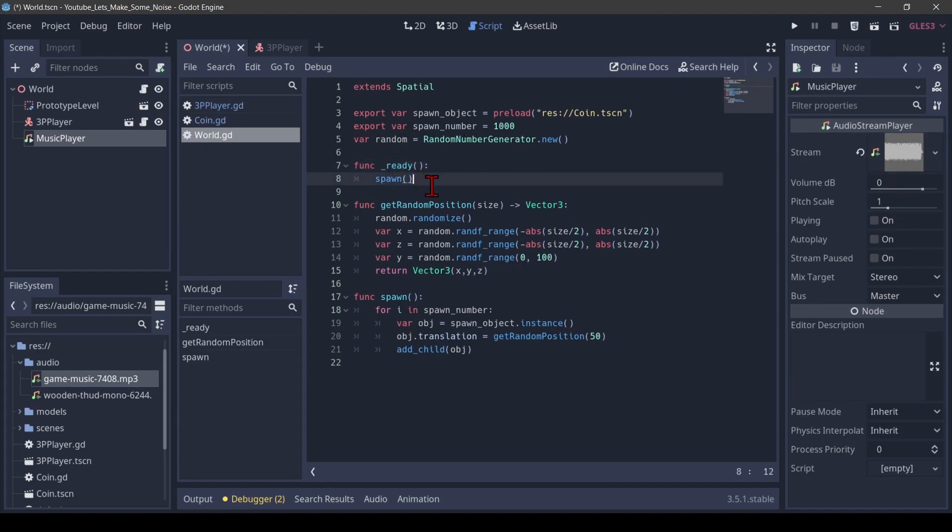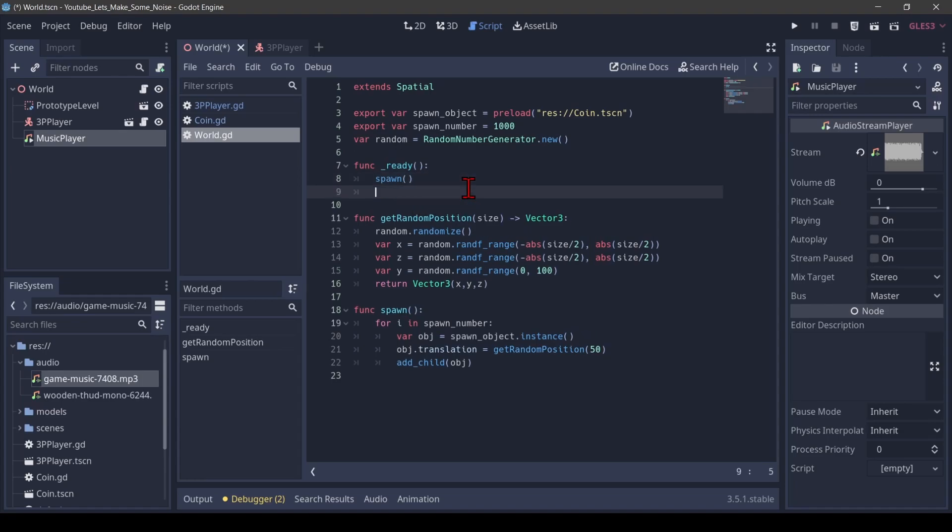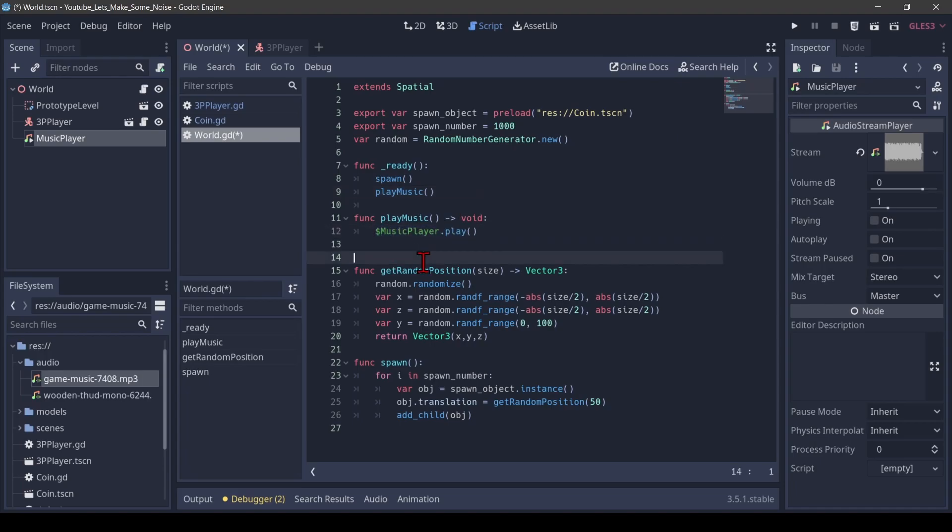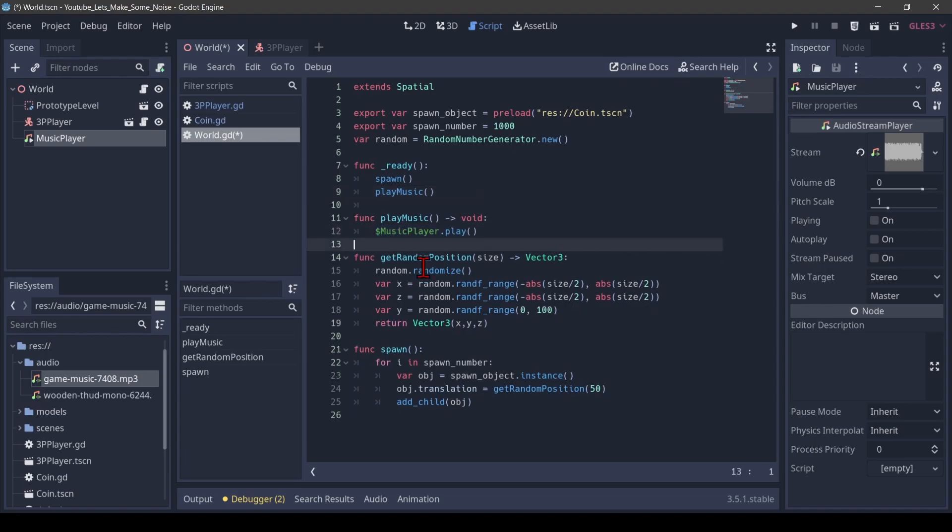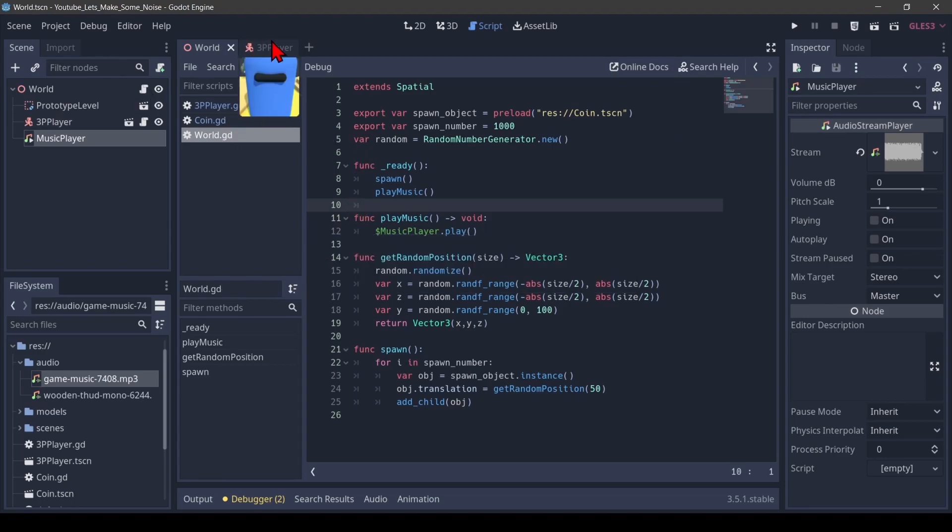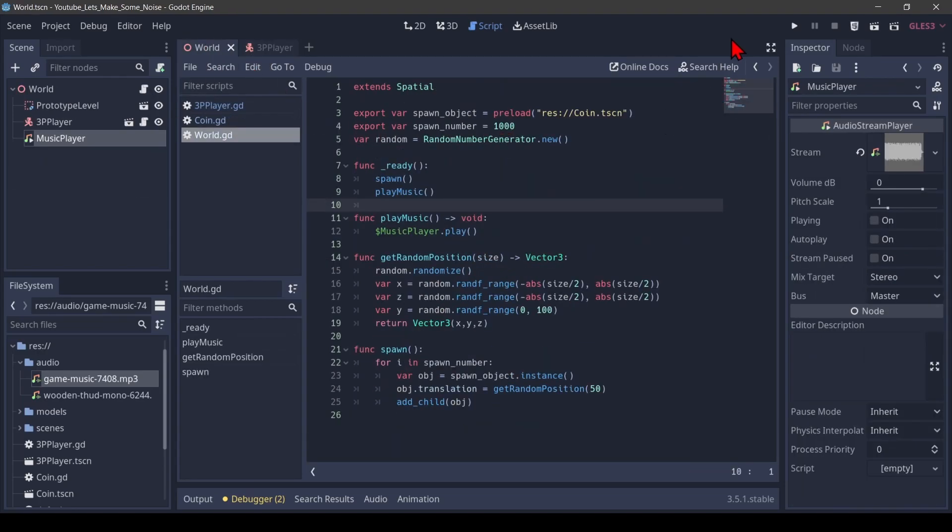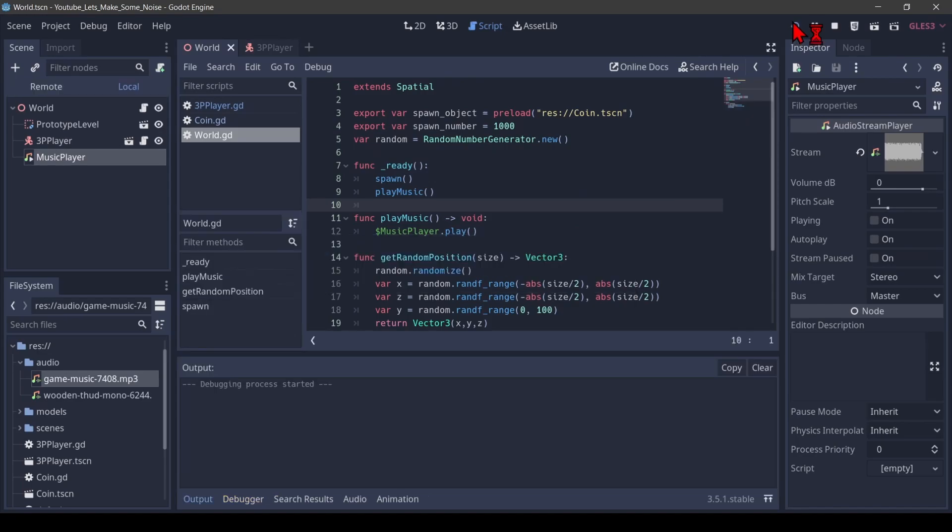Now here we're going to add some code. We call a function called play music, which basically does the same thing what we had before. We'll just tighten it up a little bit. Save that. And we could play it.